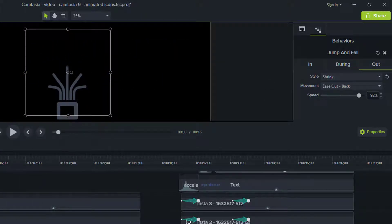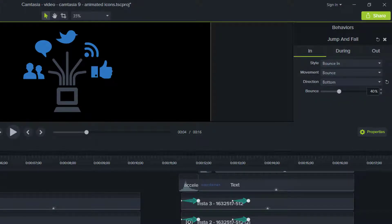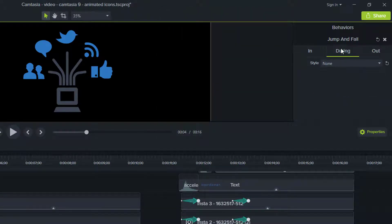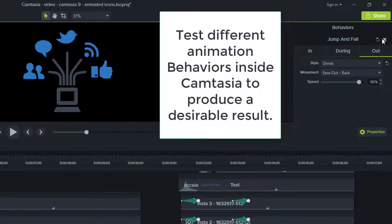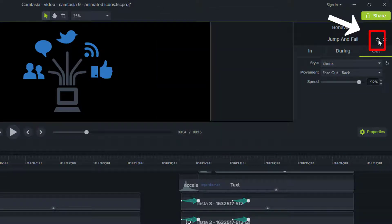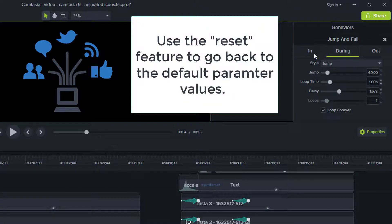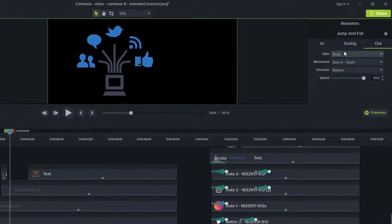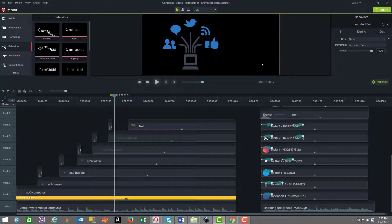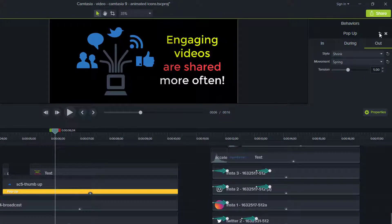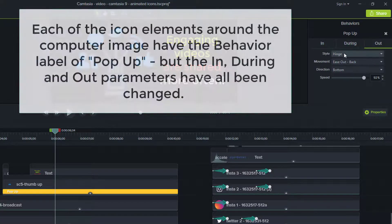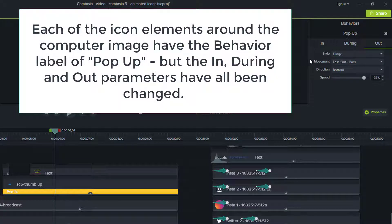What you need to appreciate is that when you first bring in and apply a behavior, that sets a default behavior. But you have the ability to override each element and all the sub-parameters. You could just click here and press reset, and you'll see the in goes back to bounce in, jump, and drop. The pop-up behavior we have has an in of grow, during of pulsate, and out of shrink. But if we go back to the default for pop-up, it has hinge for in, pop-up during, and hinge again on out. So we've pretty much totally redefined pop-up — don't be fooled by the labels.